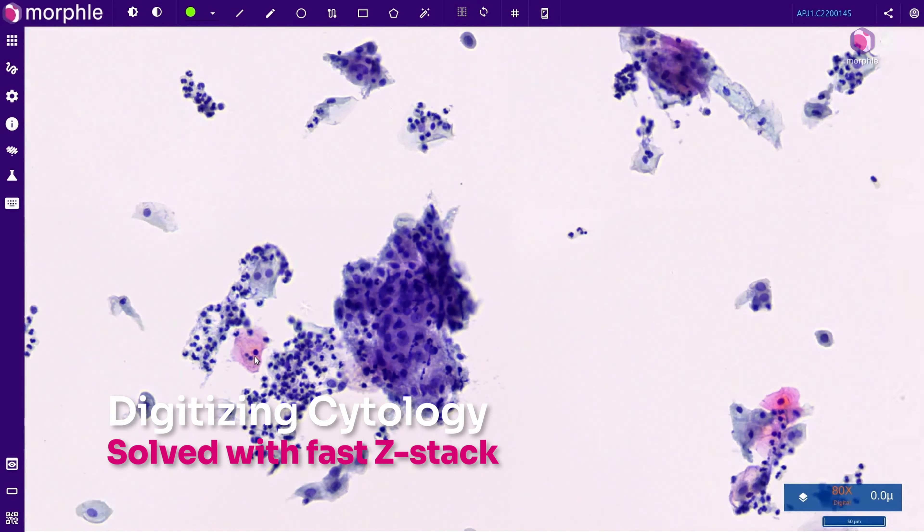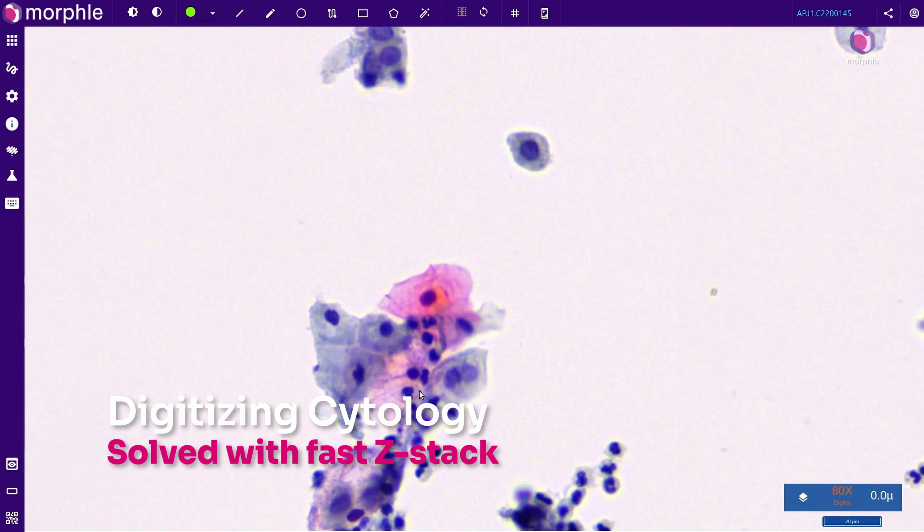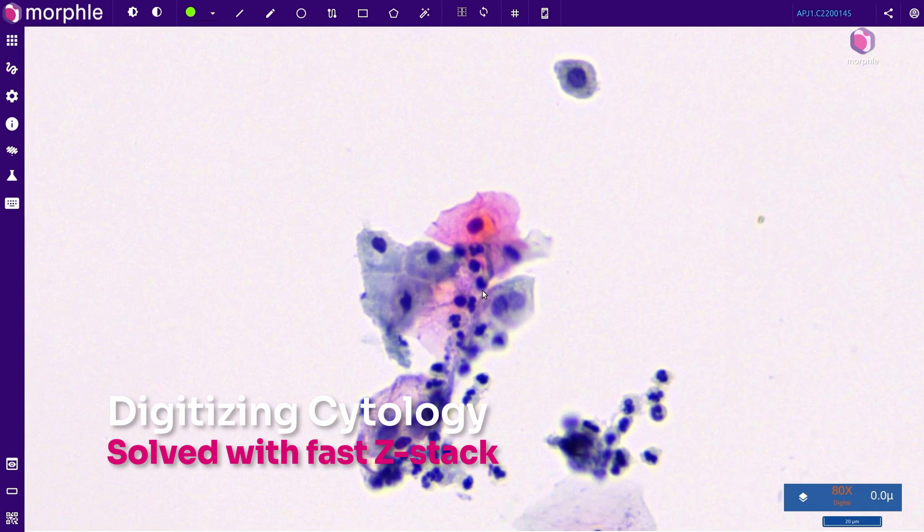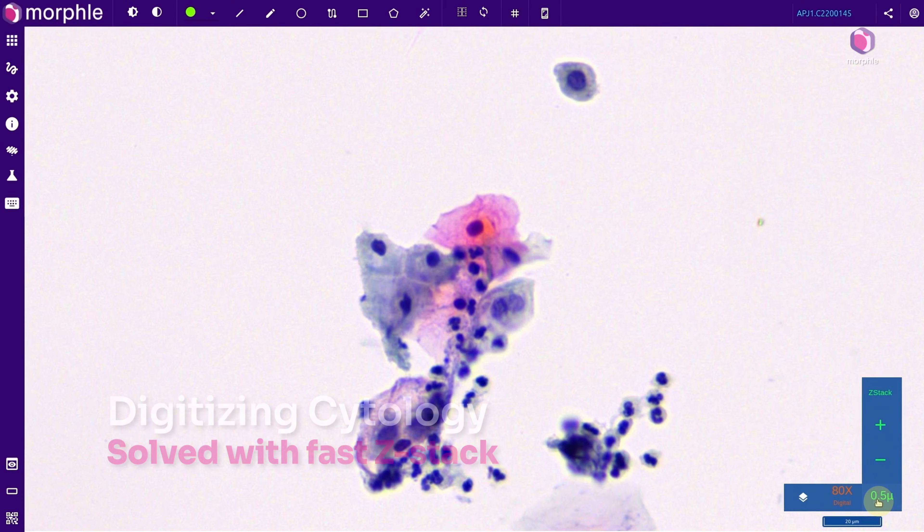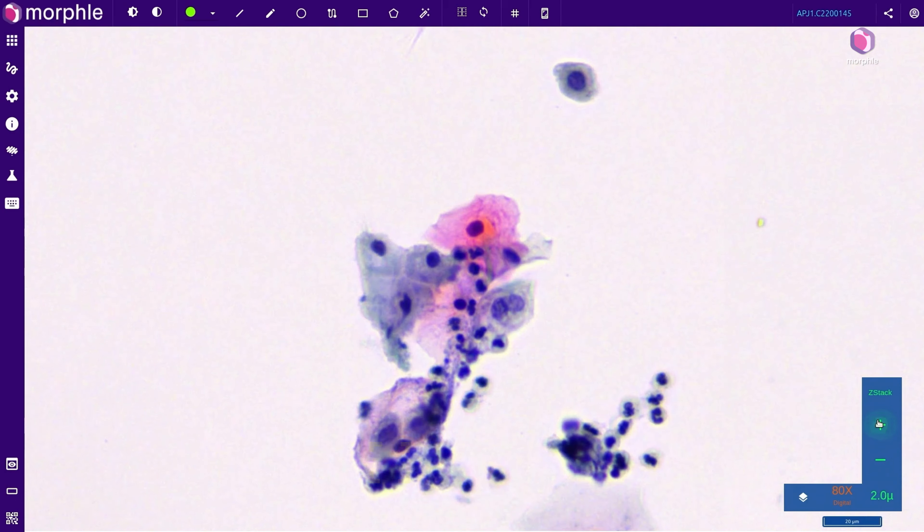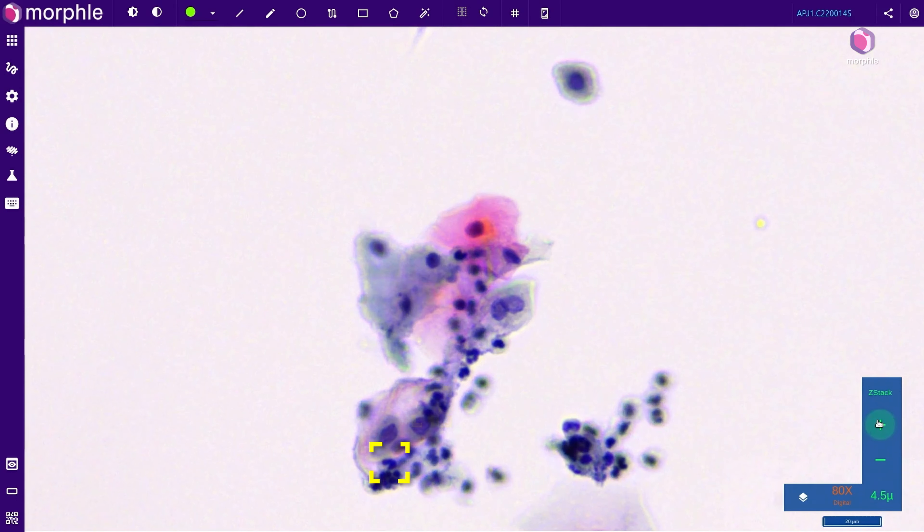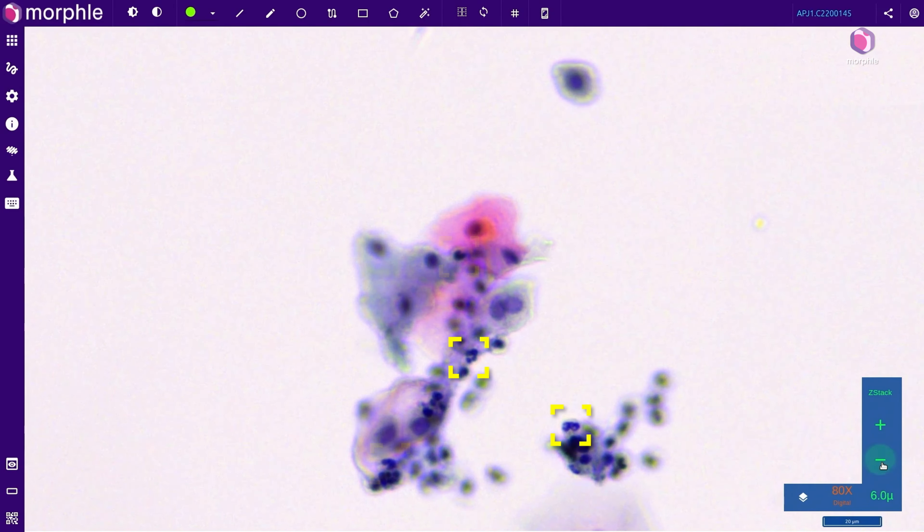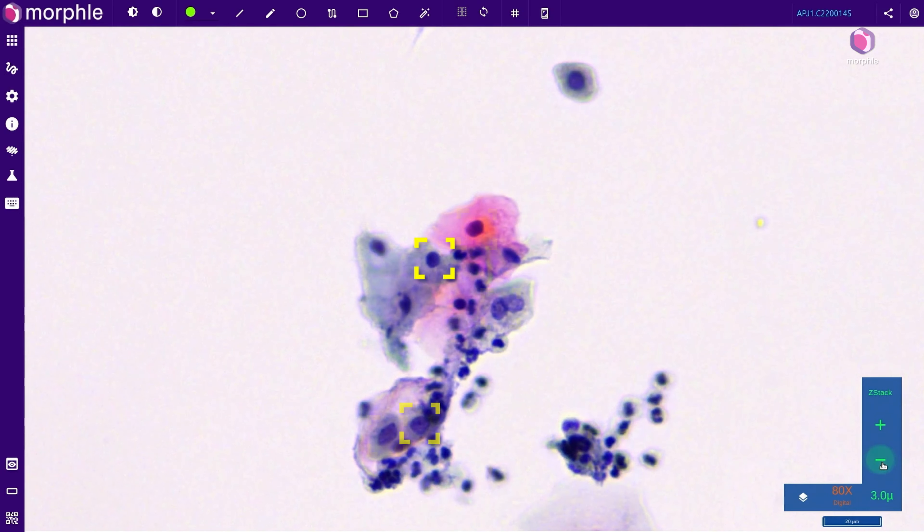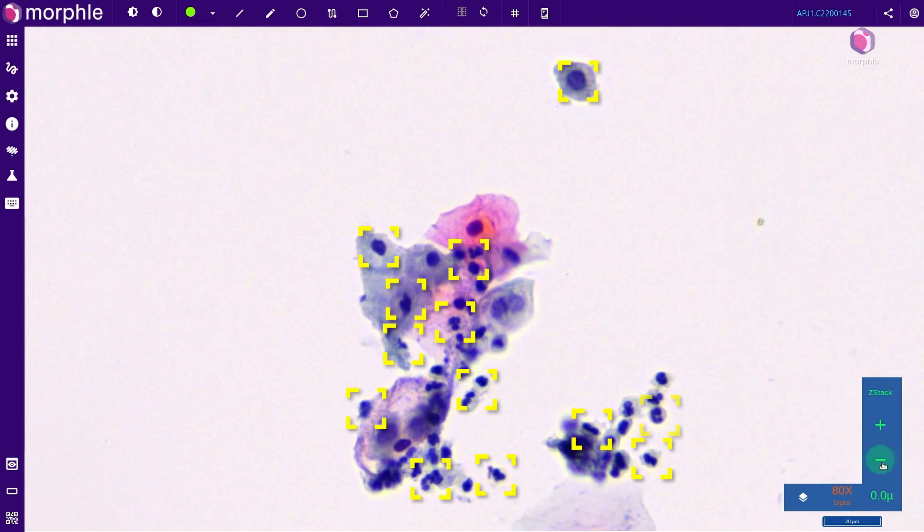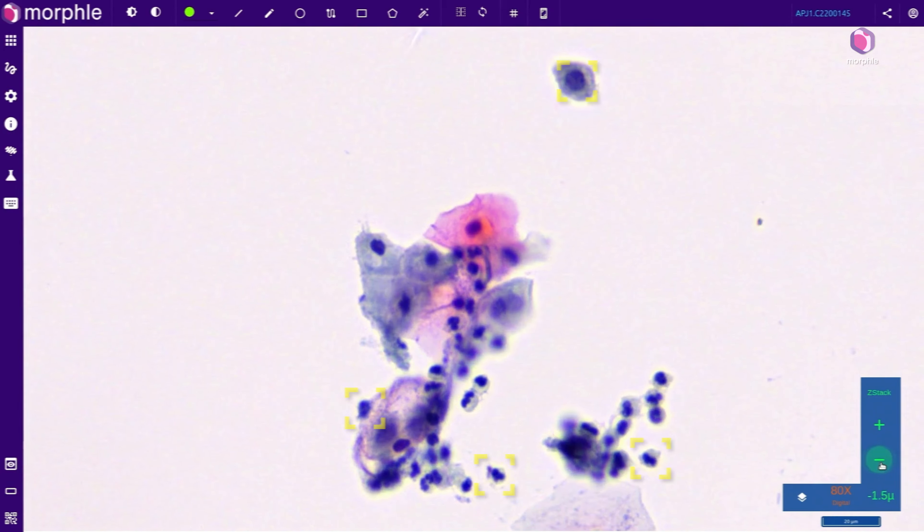The viewer offers an intuitive interface for navigating ZStacks. With every scroll of the mouse wheel, new cells are revealed in focus, just like the fine focus adjustment with a conventional microscope.